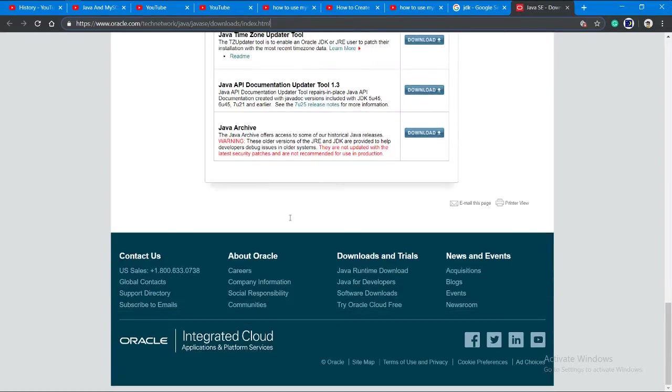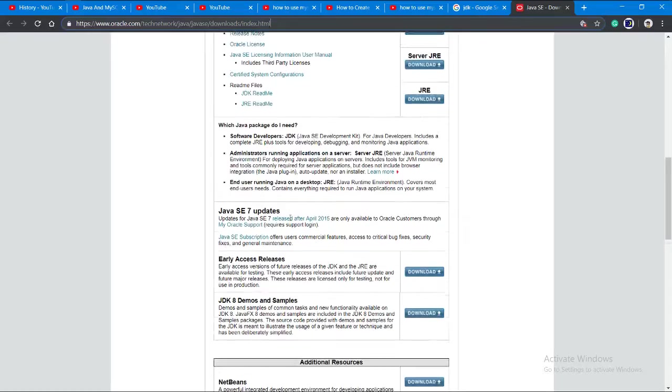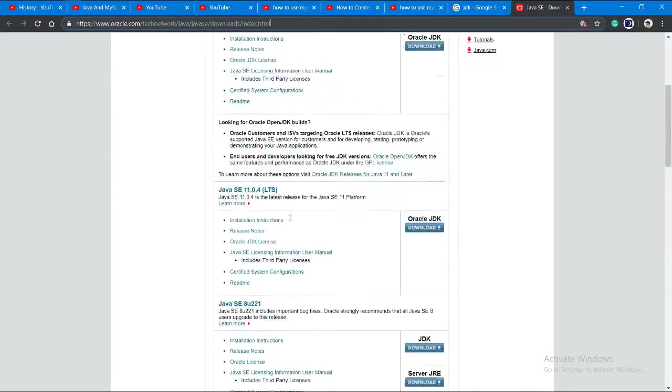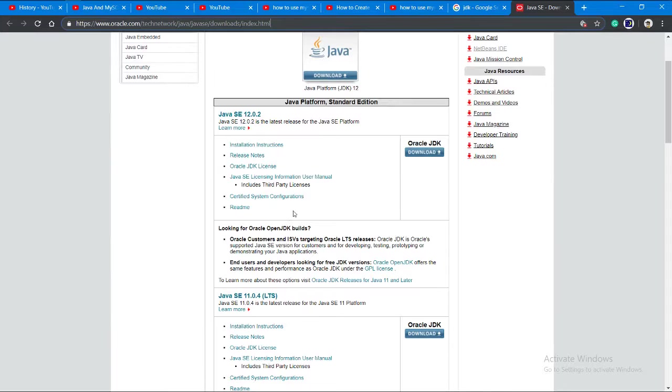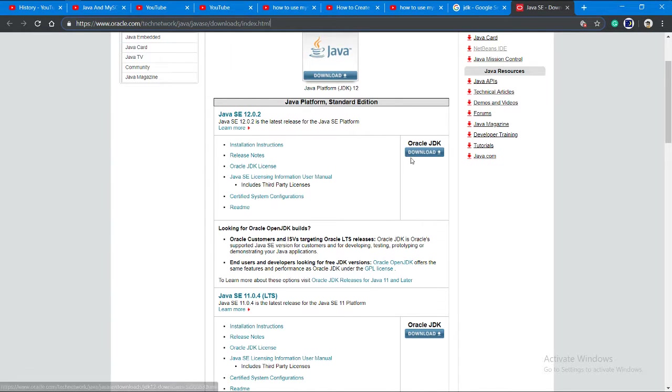JDK 8 is available, but Java 12 is the latest. So download this.